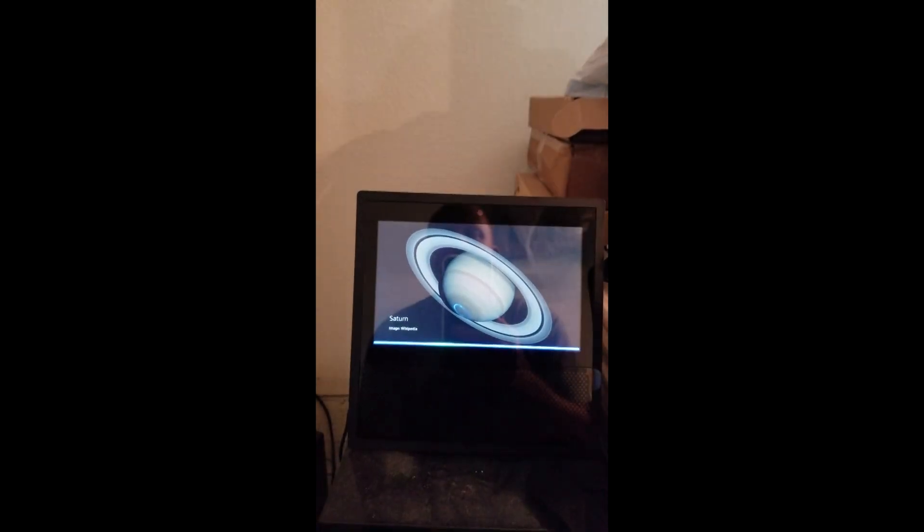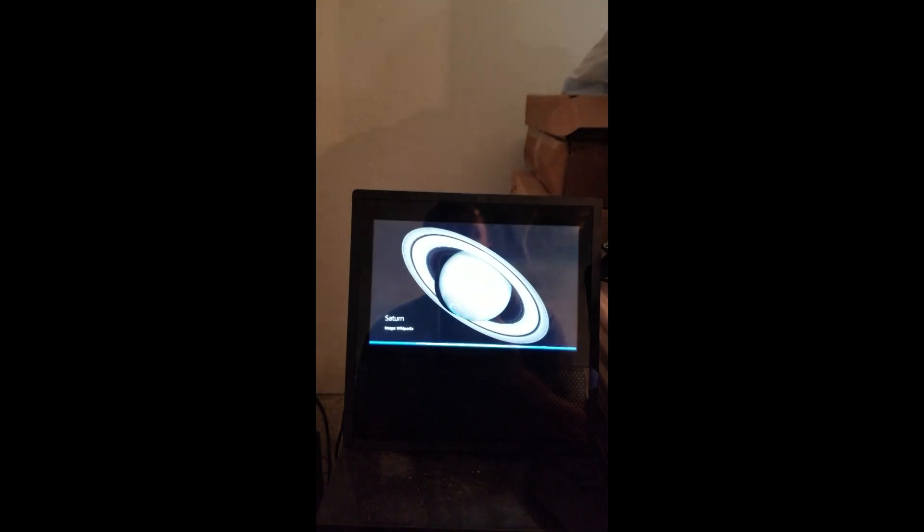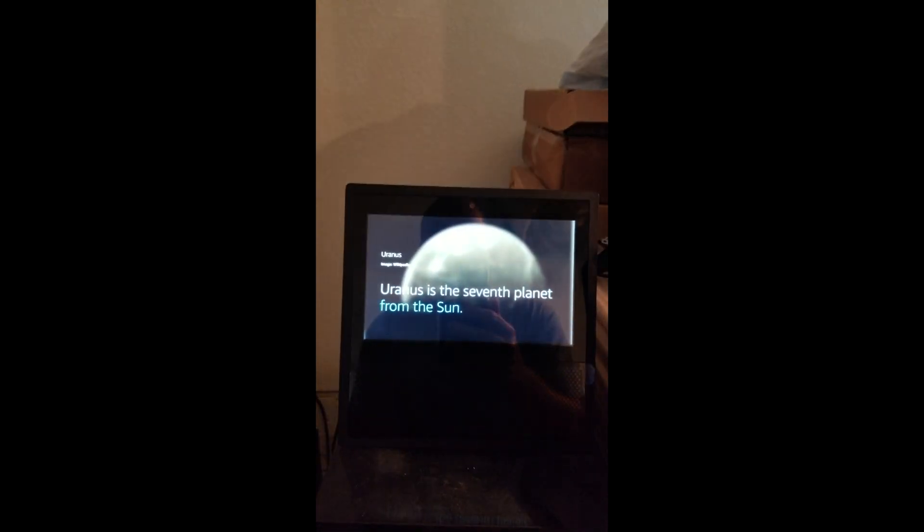Alexa, Uranus. Uranus is the seventh planet from the sun.